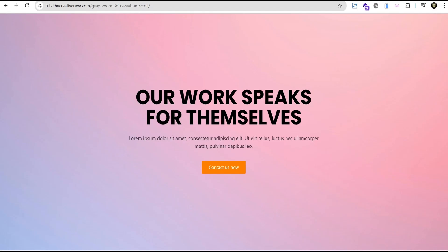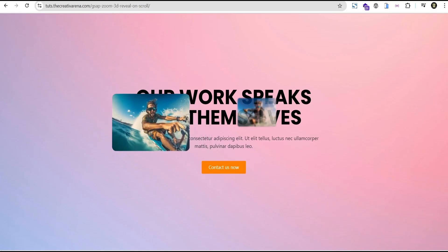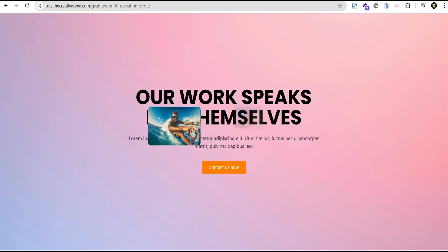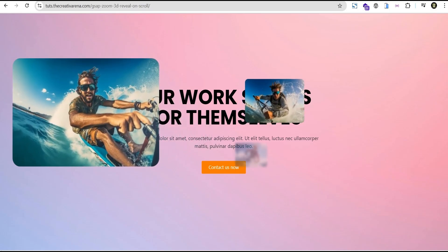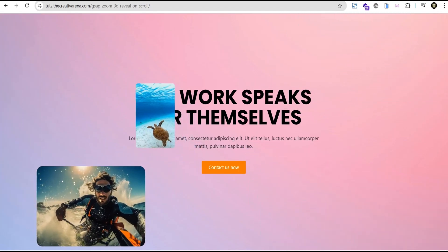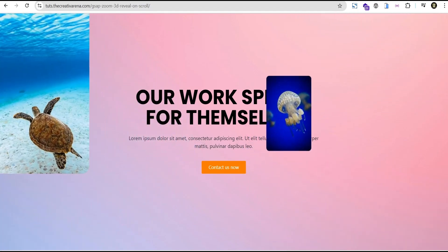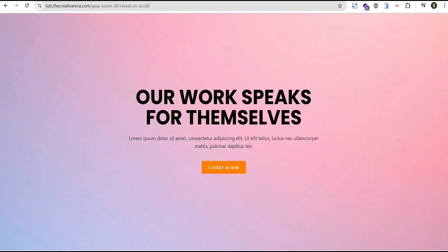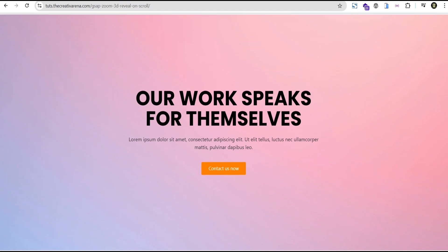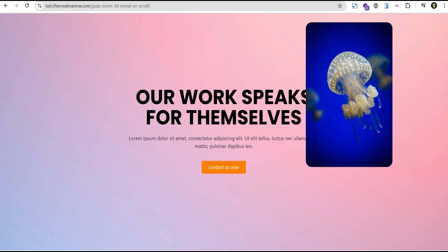At the end of this tutorial we're going to create something that looks like this. When you scroll down you can see your images coming in like that, and this effect is responsive on all devices.